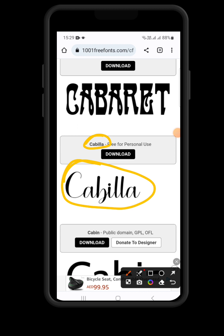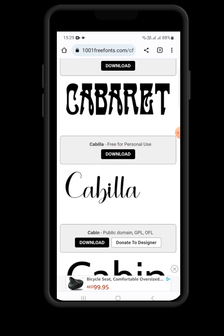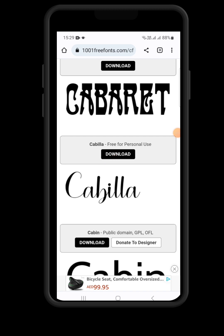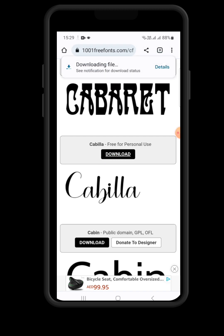I want us to download this script font — Kabila. As you can see, this is the font and it says it is free for personal use, so you can download it. Click on the download button.